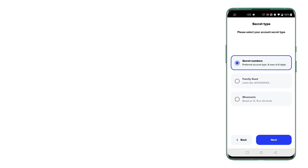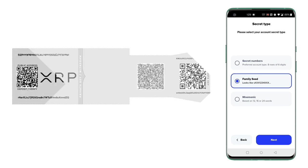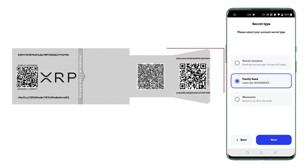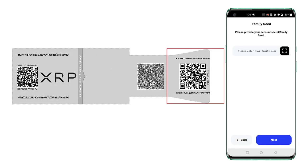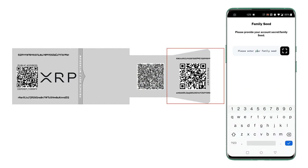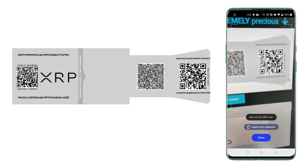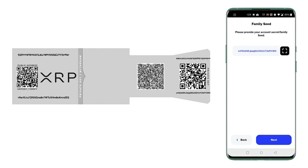The secret keys which involves eight rows of six digits, or else a family seed which starts from S like your R address which starts with R, and a mnemonic which is 12, 16, or 24 words of secret. So I have family seed which starts with S and I also have corresponding QR code. So I'll just click on the scanning icon inside my sum wallet and hover over it, hover over the QR code which fetches the family seed.